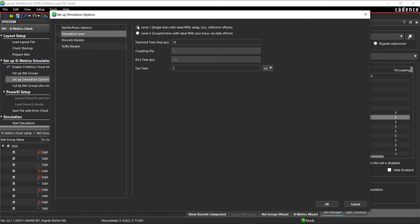Configure the simulation levels. Set the transient time step to 10 picoseconds. Set the simulation time to 3 nanoseconds.